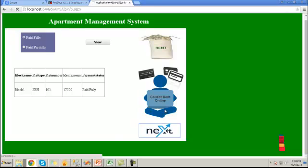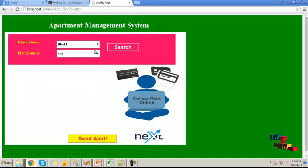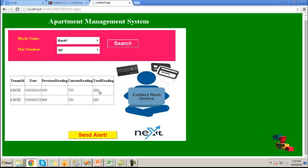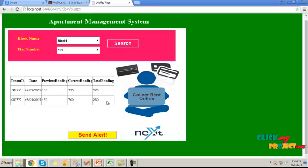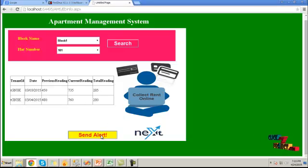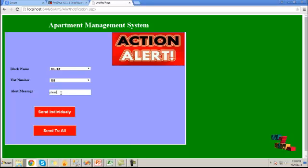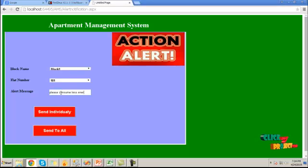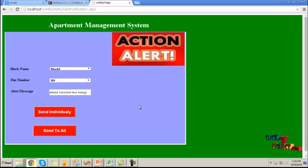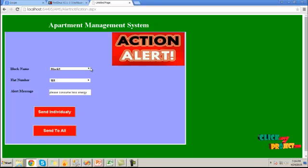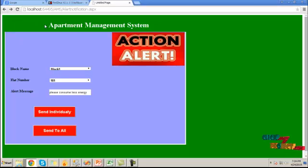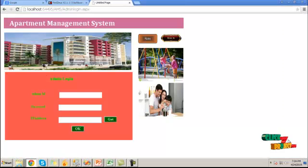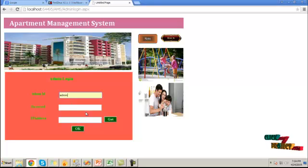Then click next page button to view the tenant payment data. Then click next. Here we have to choose the block name, flat number to send an alert for a particular tenant. Here I am providing an alert message for electricity bill. Send individually button, it will send the alert message to an individual person. Then click logout.